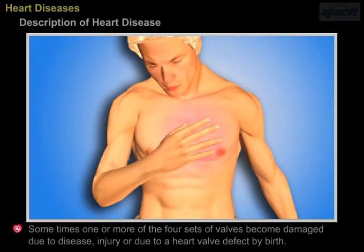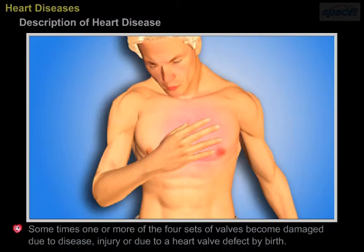Sometimes one or more of the four sets of valves become damaged due to disease, injury, or due to a heart valve defect present by birth.